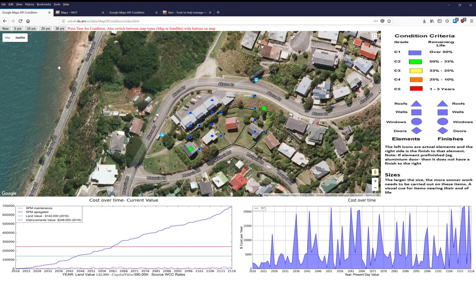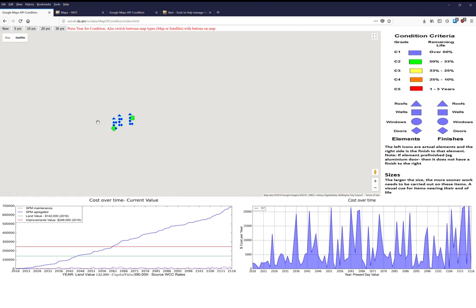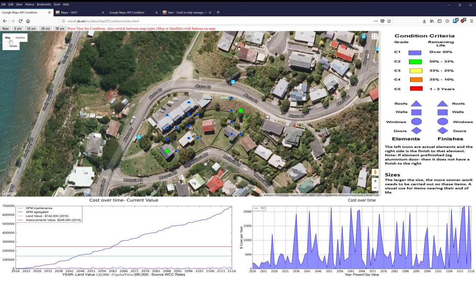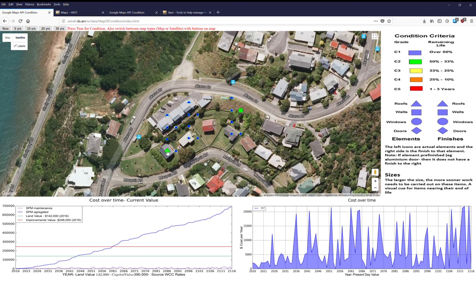This demonstration covers three particular buildings. It features a map that can zoom in and out, and you can switch to satellite view or terrain view to see simple elements. The bottom left-hand point is hovering over the center of the asset — in this case, a house. On the right-hand side, you have the legend showing the different condition statuses.